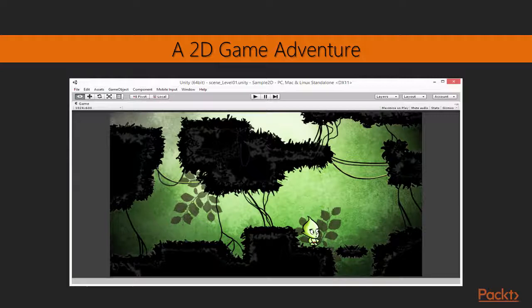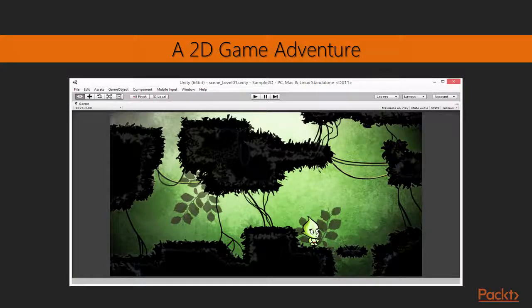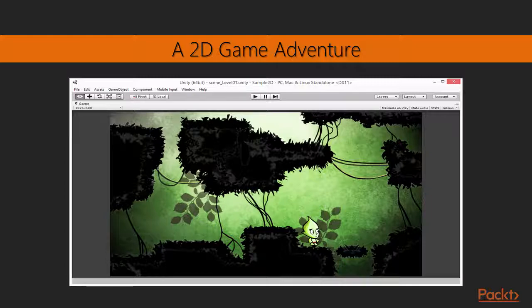Such games feature dangerous obstacles, challenging missions and character interaction, as opposed to all-out action like many first-person shooter games. Our adventure game will be no exception.